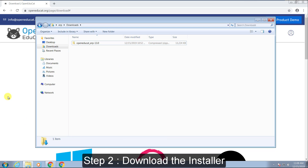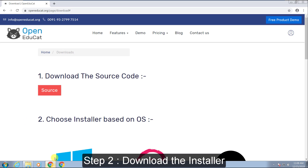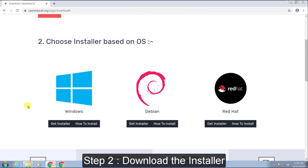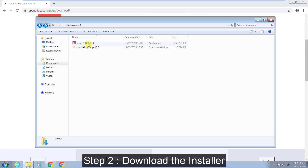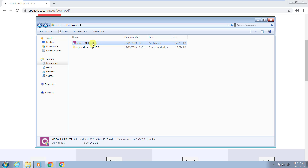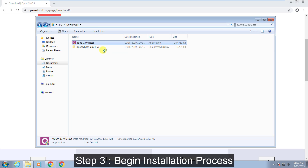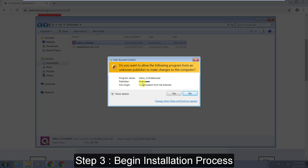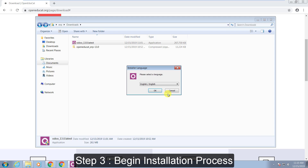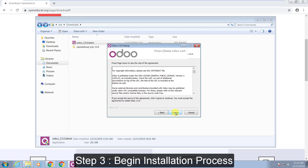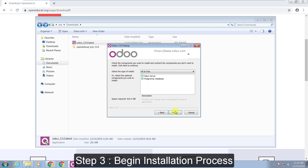The next step, you can download the installer in your Windows for the Open Educate installation. Now the third step, you can go ahead with your installation process. It will take a while, so wait for a few moments.